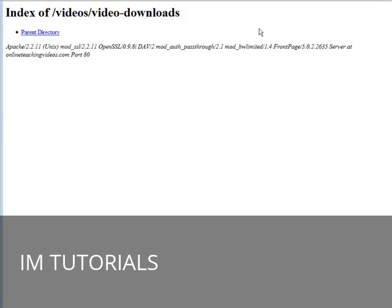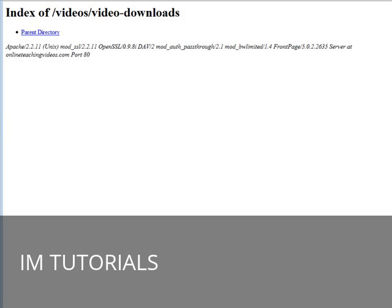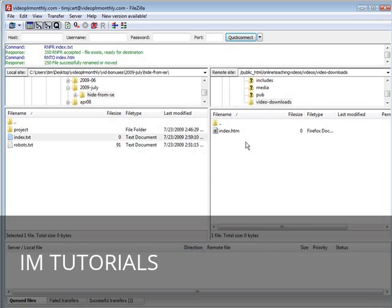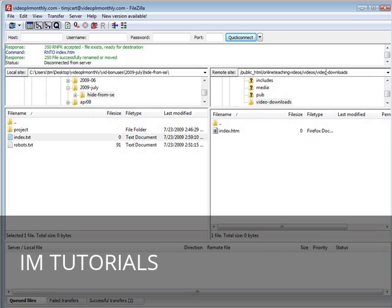Now let's go back here and now let's refresh this page. As you can see, all you're going to do is get a blank page. So all you have to do is make sure that you do that every time, just upload a blank index page like we did here into your download directory or whatever directory you're trying to protect from the search engines.